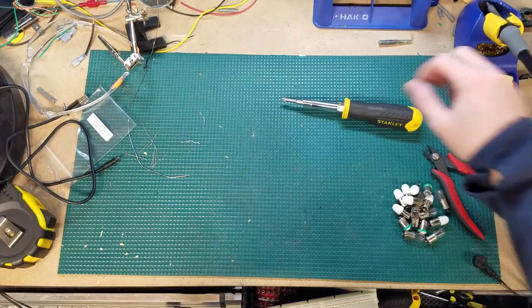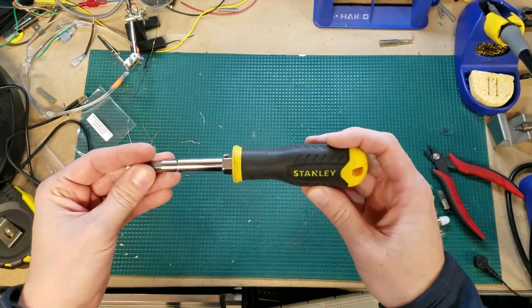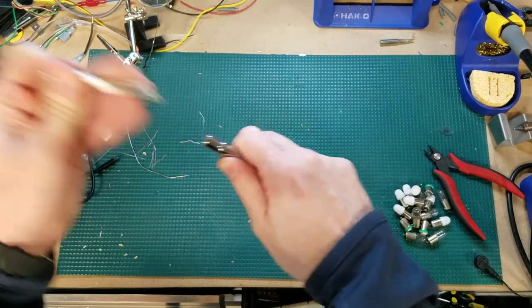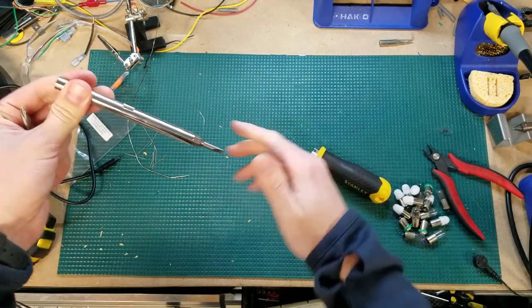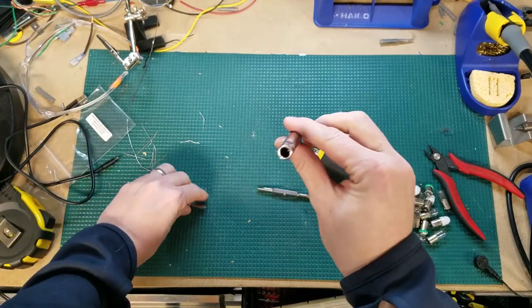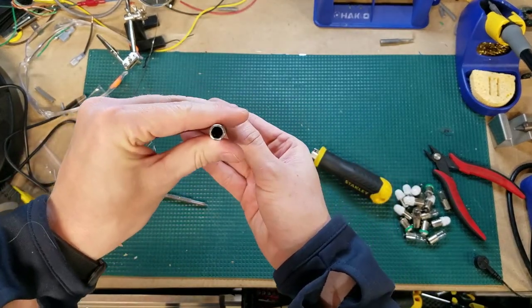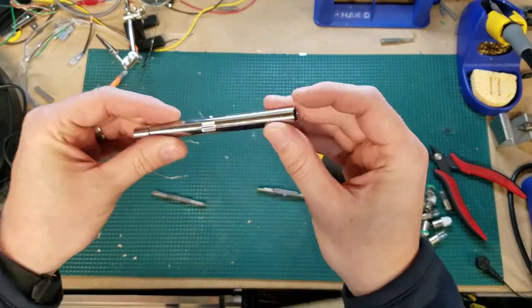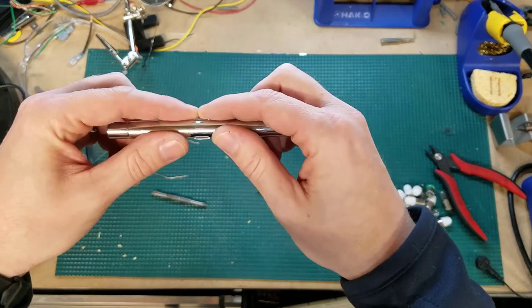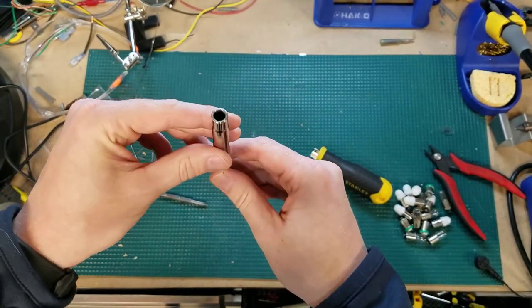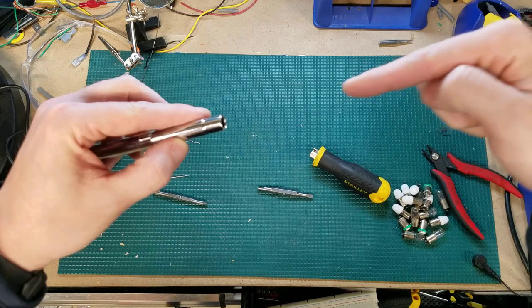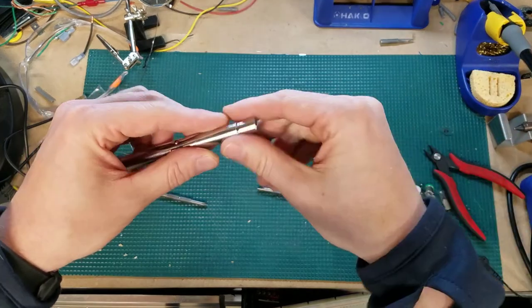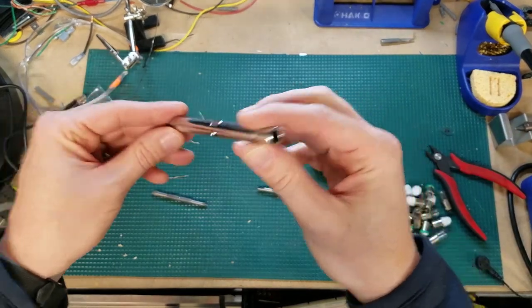I almost forgot, I was going to show you something cool about this. So as you will see, if you completely take this apart, you have in this barrel a piece that separates both sides. If you have a drill press and you drill out that stopper between both of these, you will then have a nice hollow tube.